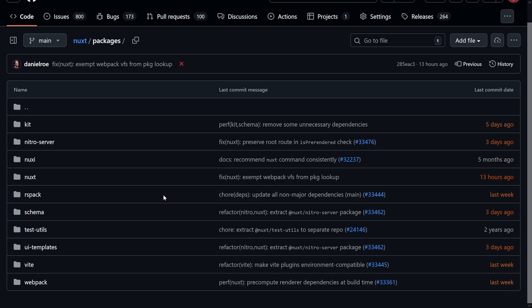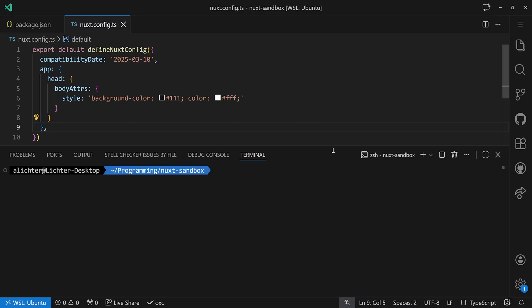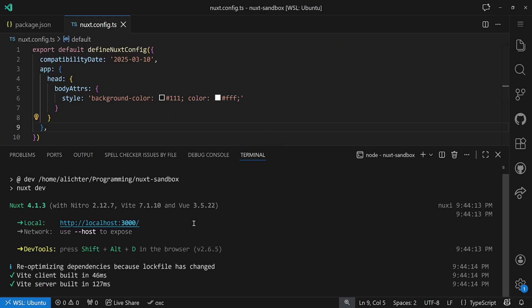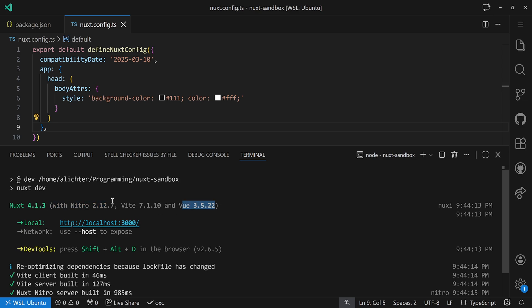Today I actually want to talk about something slightly related, because it's about the internal architecture of Nuxt.js. We'll come back to the packages on GitHub in a little bit, but first let's take a look at what I actually mean. If we run a simple pnpm dev command in our normal Nuxt application — this one as minimal as possible — we see that Nuxt by default runs with Nitro, with Vue, and with Vite.